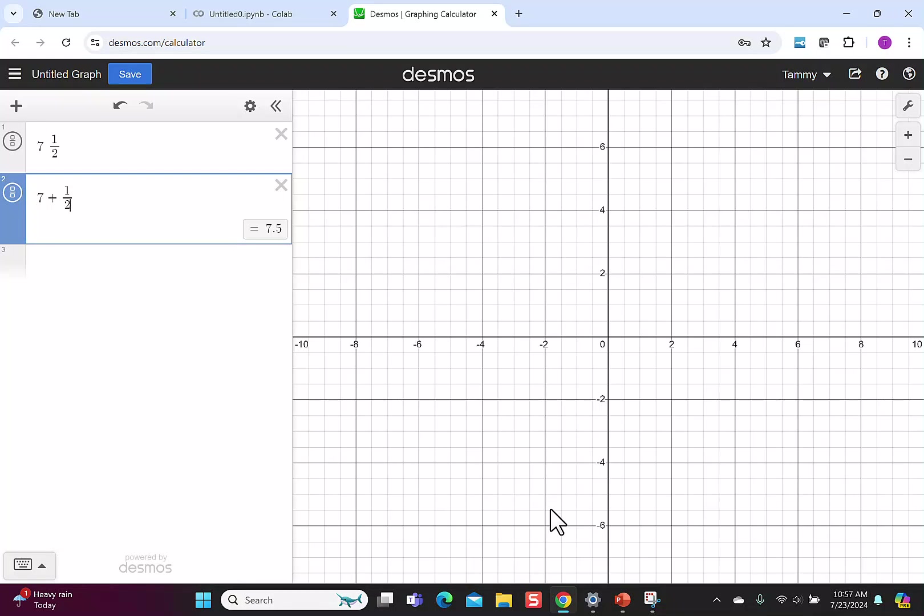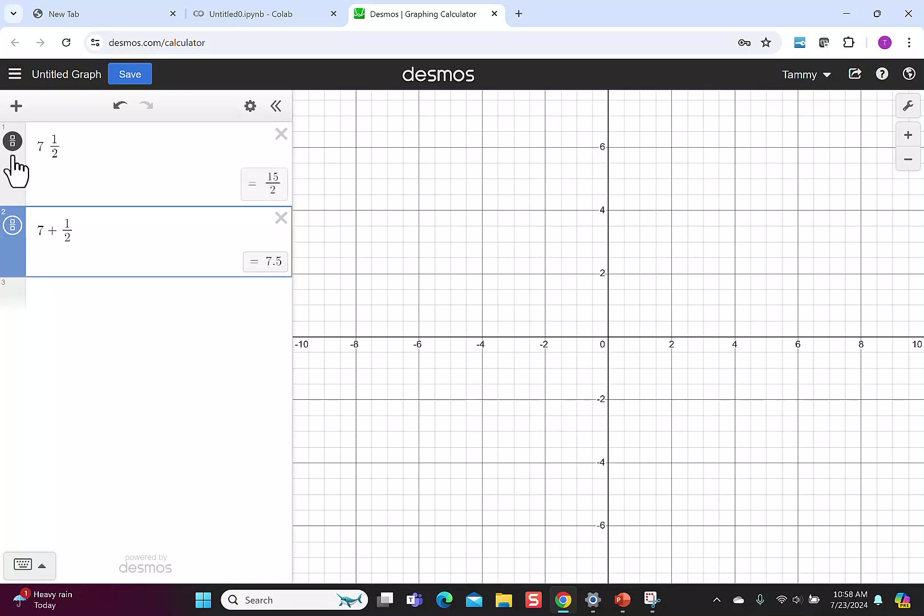The difference between the entries is that the first entry, 7 and a half, is a number. There was no operation to complete. In the second entry, I asked it to add 7 and the number 1 half, so it simplified the result. If I hit the box over box for both of the solutions, you'll see they're both 15 over 2, which shows me they're the same answer.